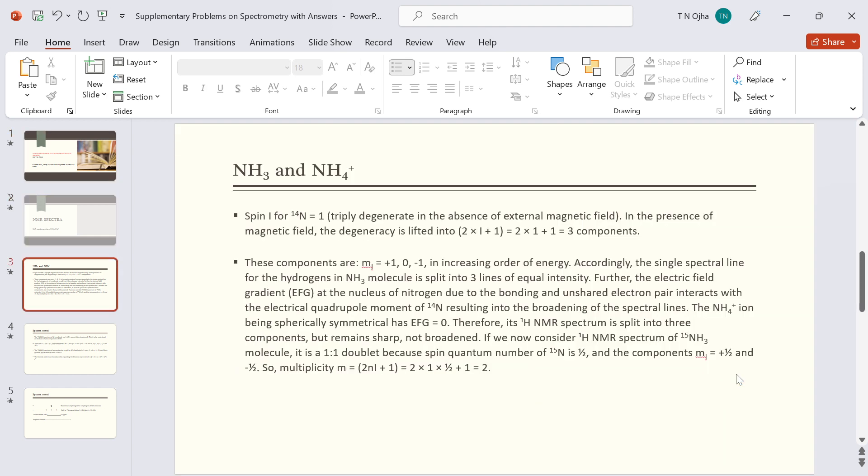As you know, the N14 nucleus has spin quantum number one, which is triply degenerate in the absence of external magnetic field. In the presence of magnetic field, the degeneracy is lifted into 2nI plus one states. This comes out to be three components. These components are designated mI equal to plus one, zero, and minus one in increasing order of energy.